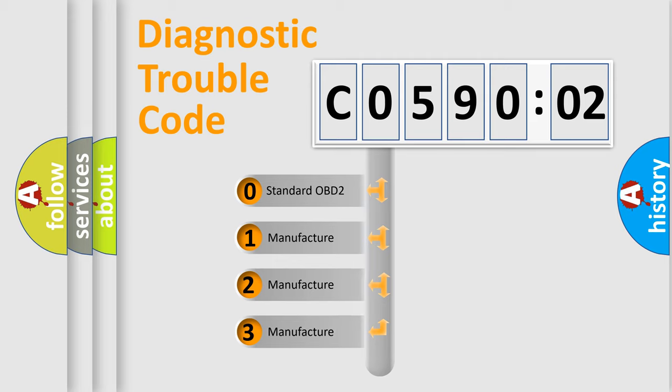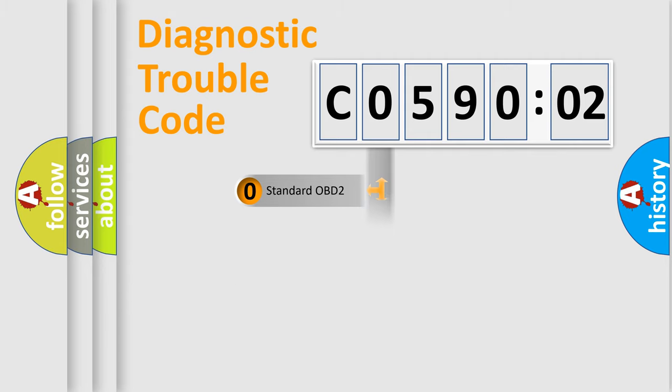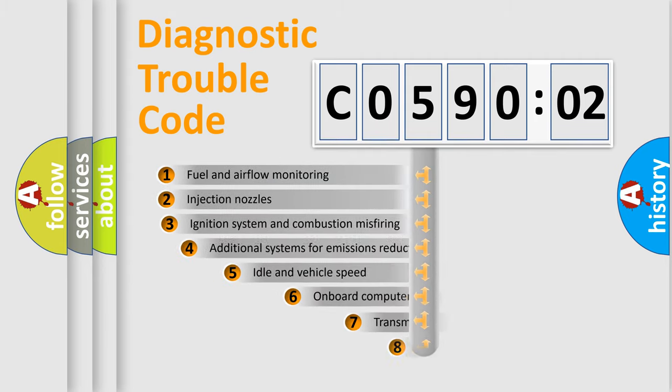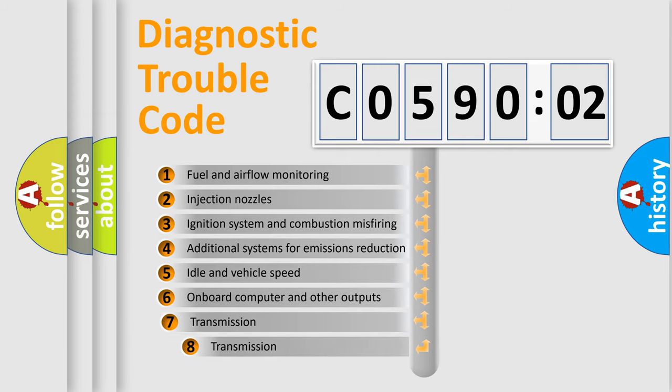If the second character is expressed as zero, it is a standardized error. In the case of numbers 1, 2, 3, it is a manufacturer-specific expression of the car-specific error.